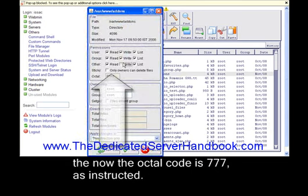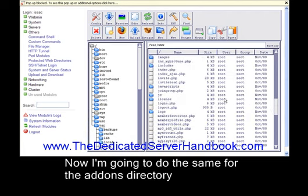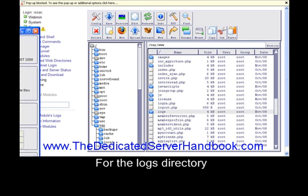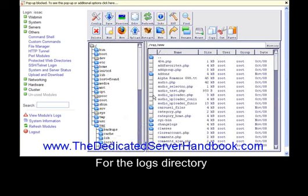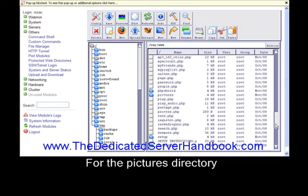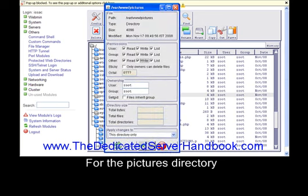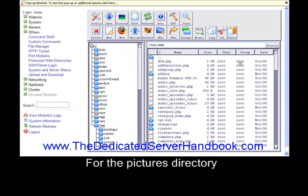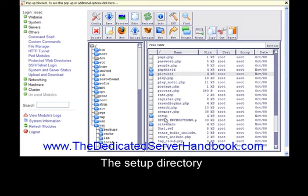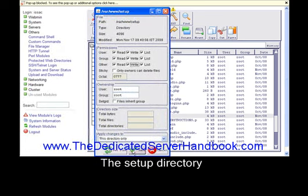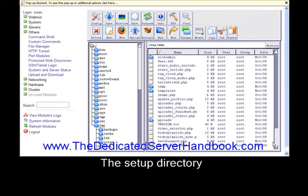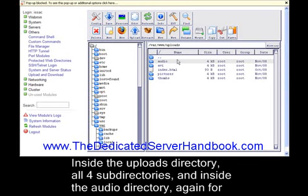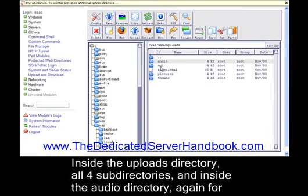For the logs directory, for the pictures directory, inside the uploads directory for all four subdirectories, and inside the audio directory.